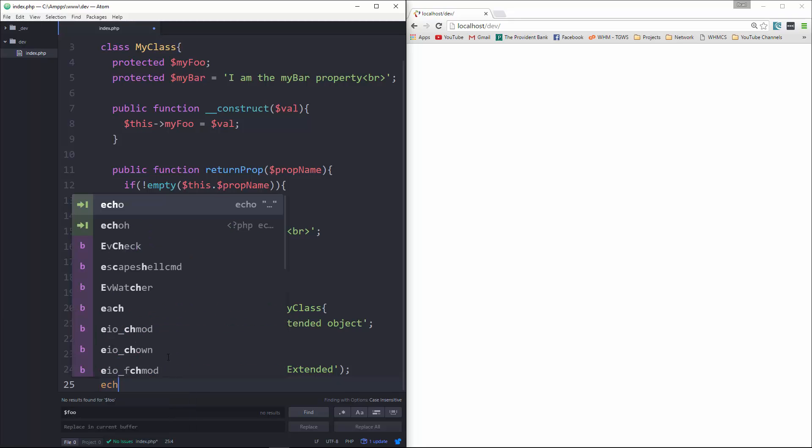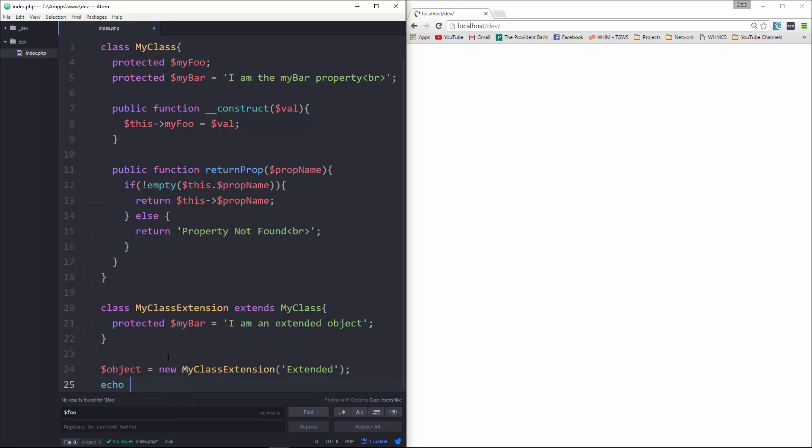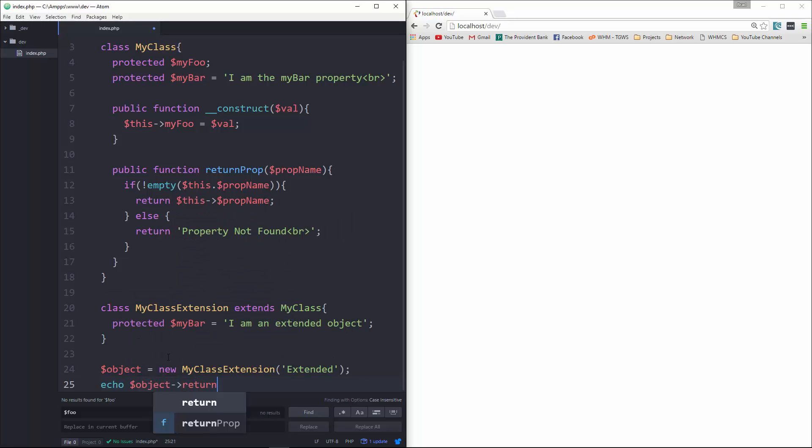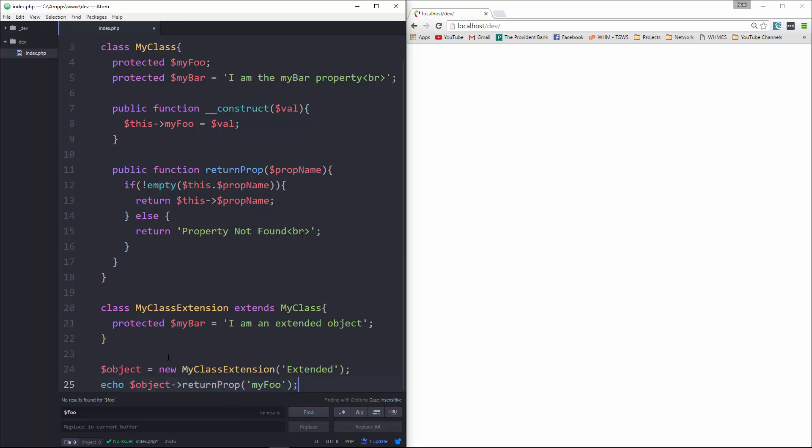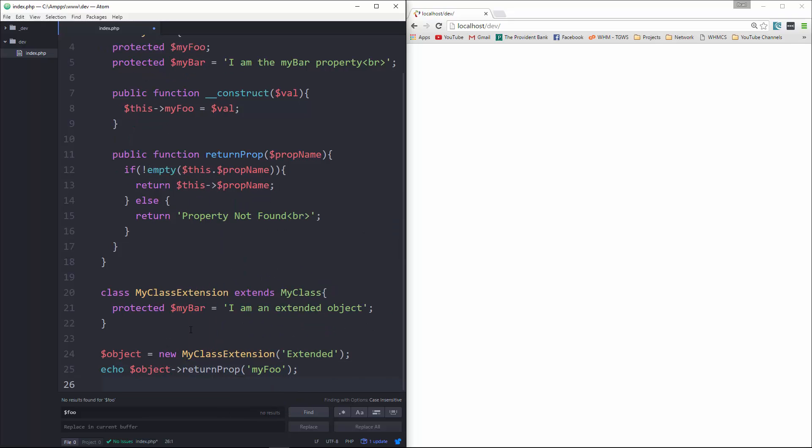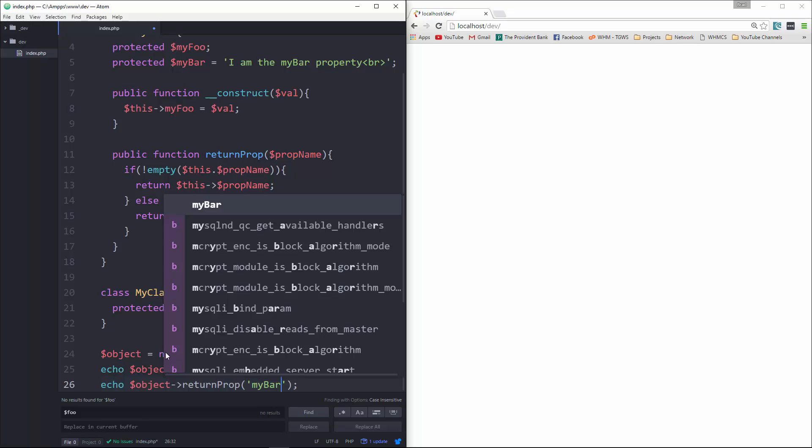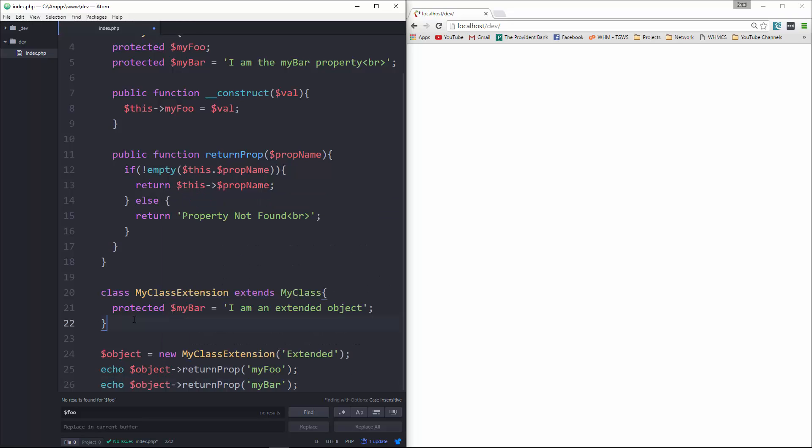And then here, let's go ahead and echo $object->returnProp and pass in myFoo. And then we'll do the same thing with myBar. So let's save that and run it.